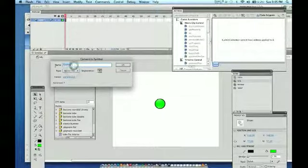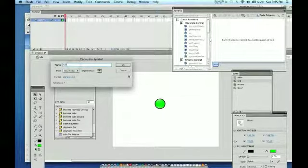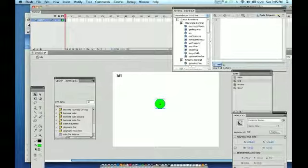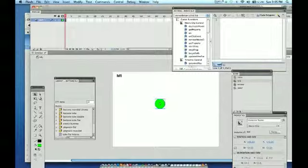And I'm just going to call it Ball. And again we're going to register it for the center and now we have a movie clip called Ball. I want to be able to click on this and I want it to explode or change in some way shape or form.